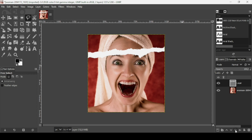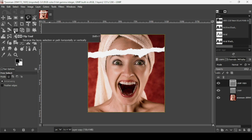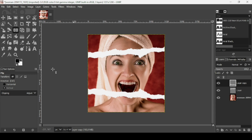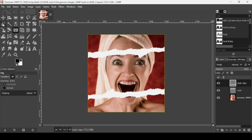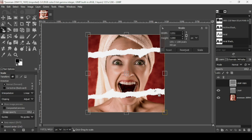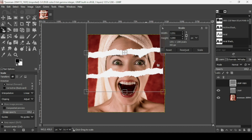I'm going to duplicate this layer. Select the Flip tool, flip it vertically, and then flip it horizontally.